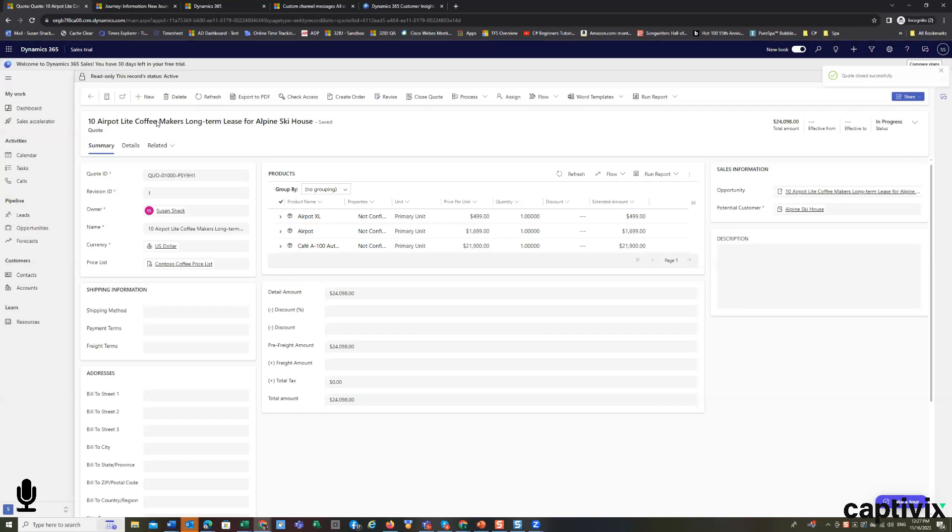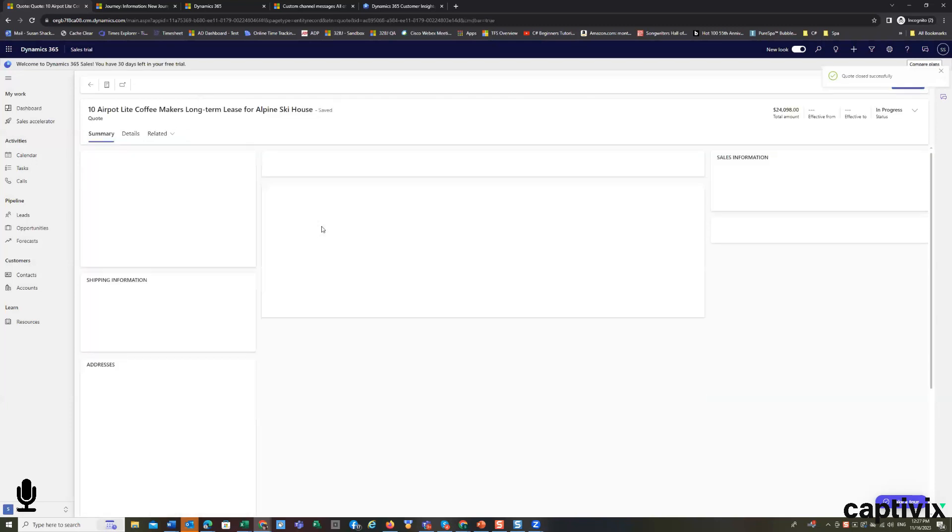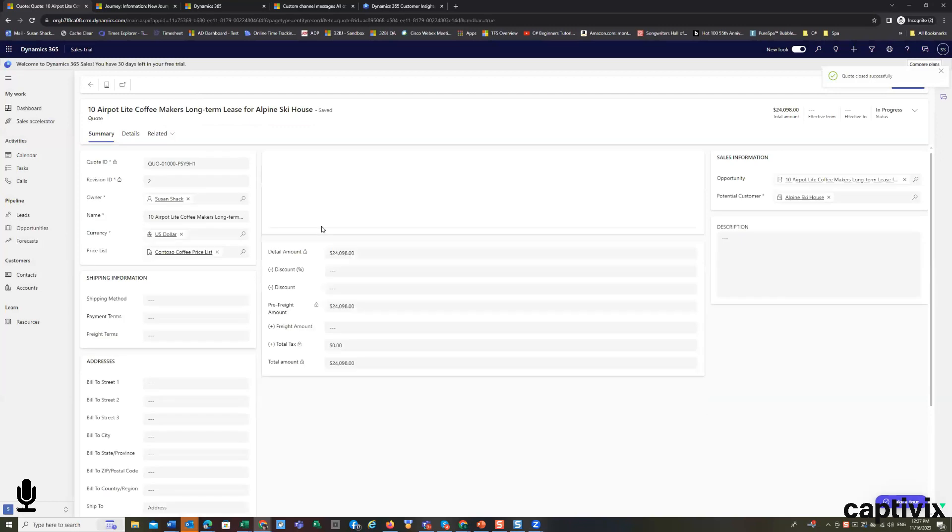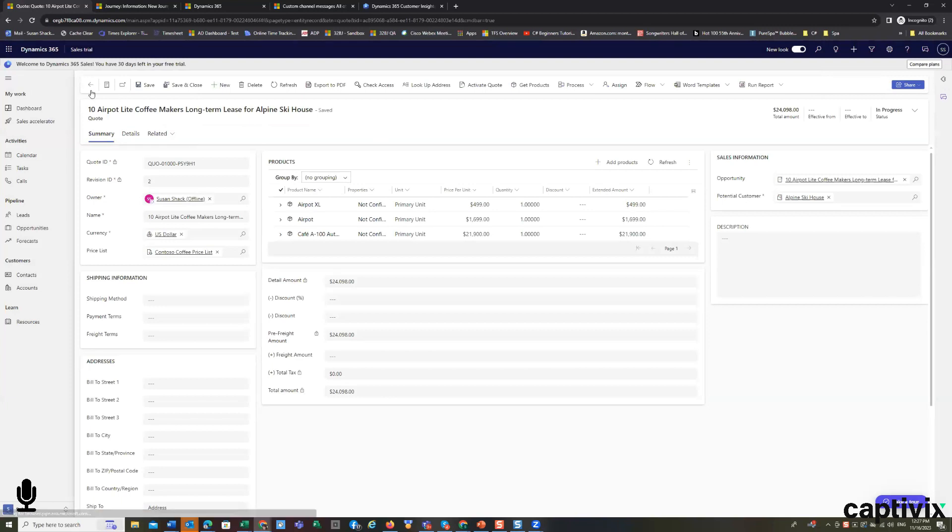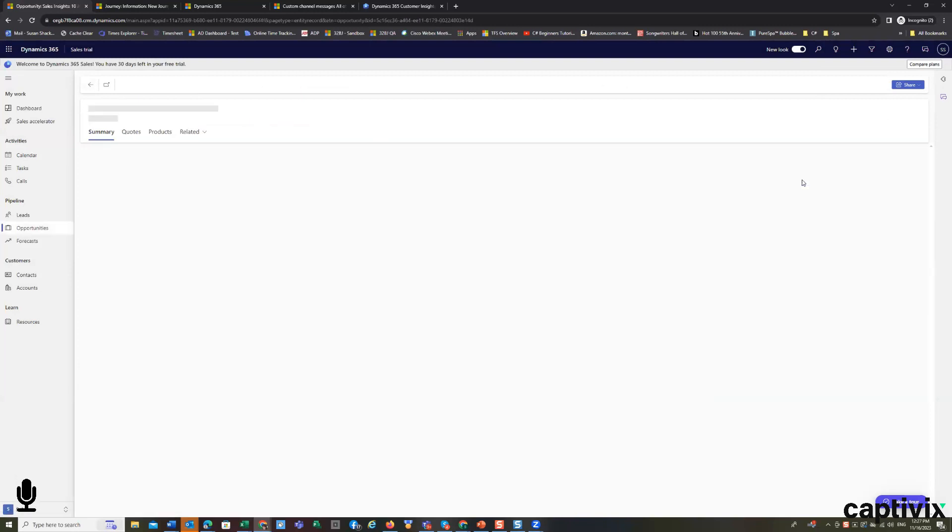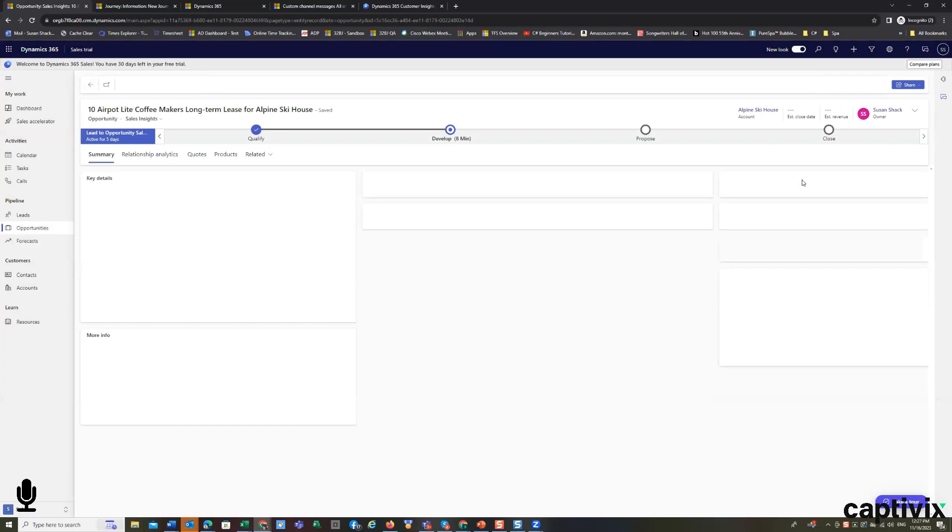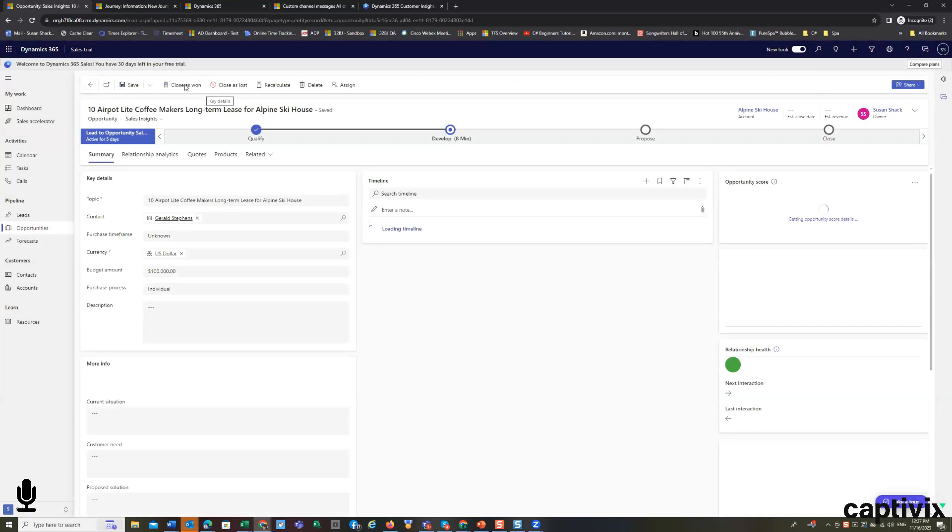And so that the data remains clean. Now we will close this as won. And again, I'll show you another way now to go back to the opportunity. Instead of using the arrow, it's a click away. And I will close it as won.